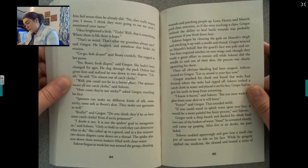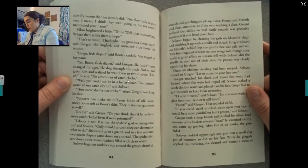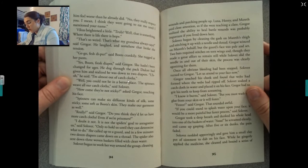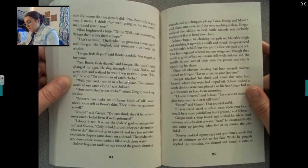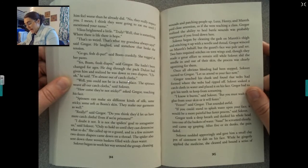Gaggo, fresh diaper, said Boots crankily, tugging at her pants. Yes, Boots, fresh diaper, said Gregor. She hadn't been changed for ages. He dug through the pack Dulce had given him and realized he was down to two diapers. Uh-oh, he said. I'm almost out of catch cloths. Well, you could not be in a better place. The spinners weave all our catch cloths, said Sullivan. How come they're not sticky? asked Gregor. Spinners can make six different kinds of silk — some sticky, some soft as Boots' skin. They make our garments as well. Do you think they'd let us have more catch cloths even if we're prisoners? I doubt it not. It is not the spinner's goal to antagonize us, only to hold us until they can determine what to do.